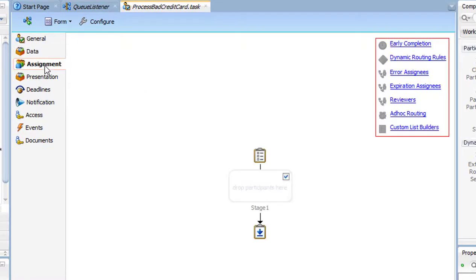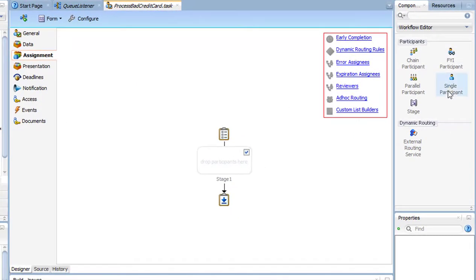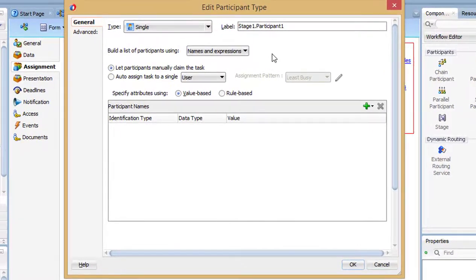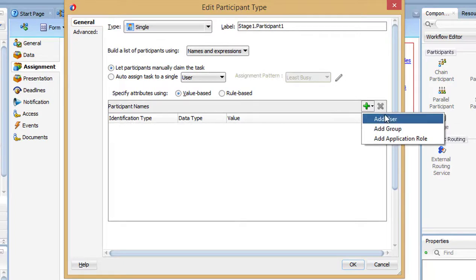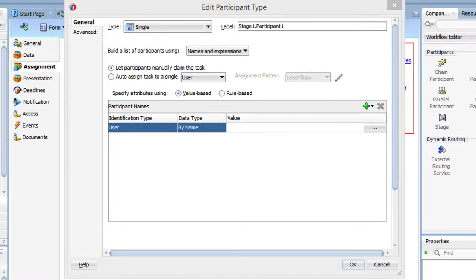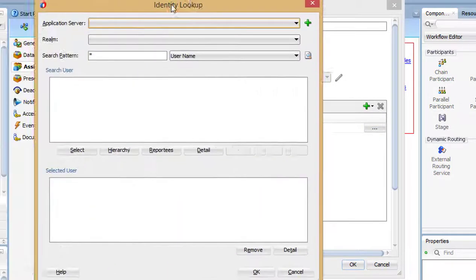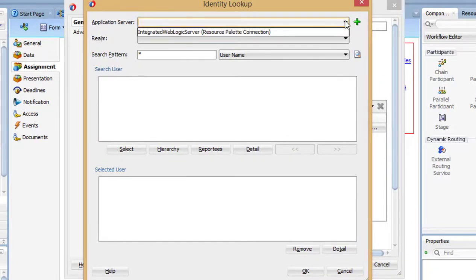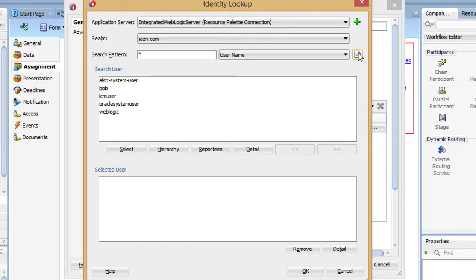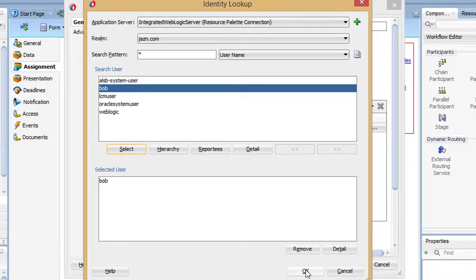Click the assignment tab and drag the single participant to the flow. Double-click the participant icon. Click the plus sign to add a user. Click the ellipse by the user name. Select the application server and Realm. Click the icon by the user name to list the users. Select the user added in the first step and press OK.